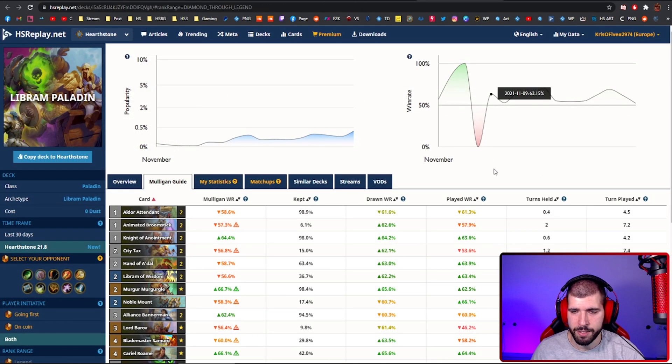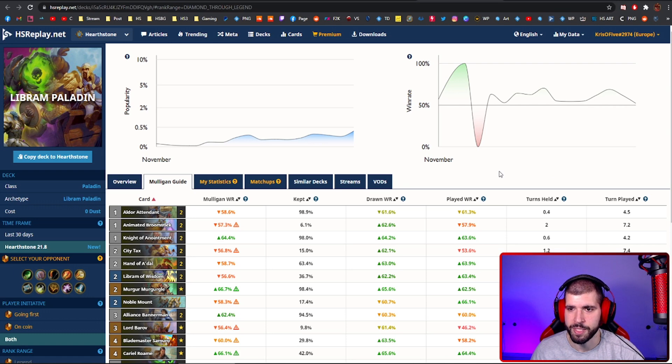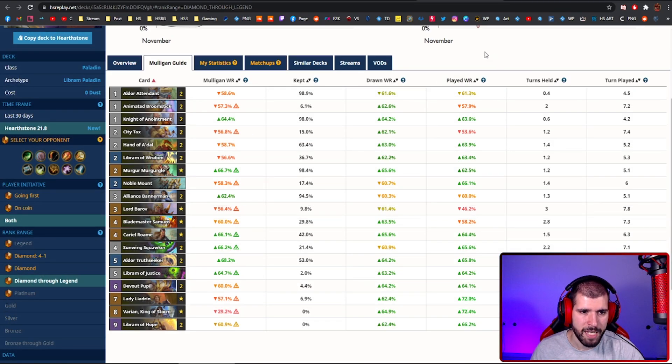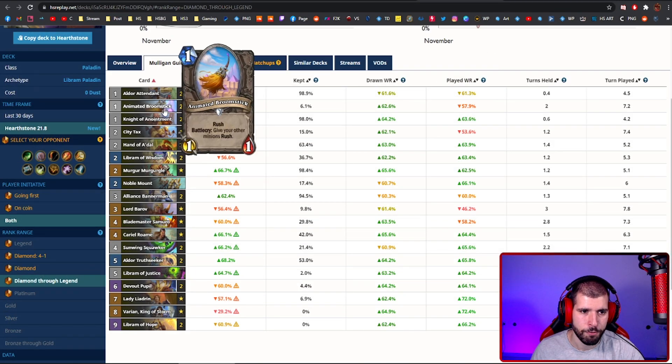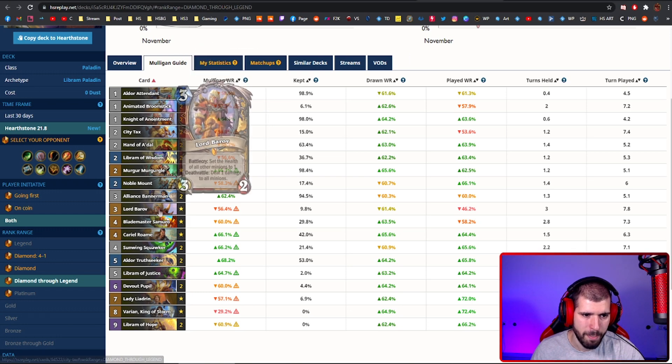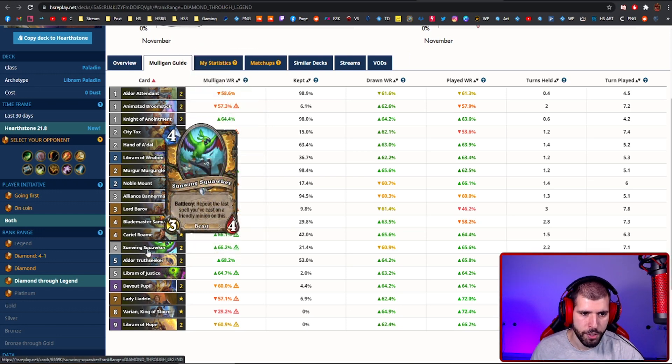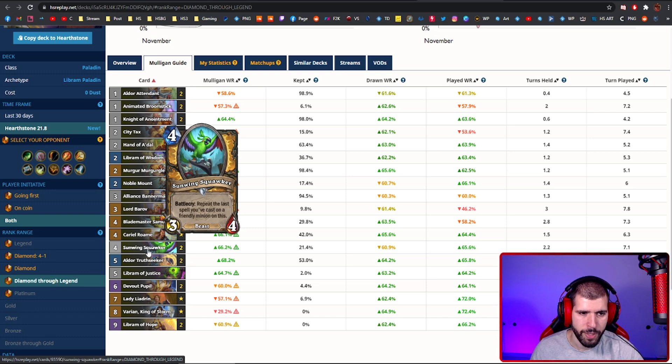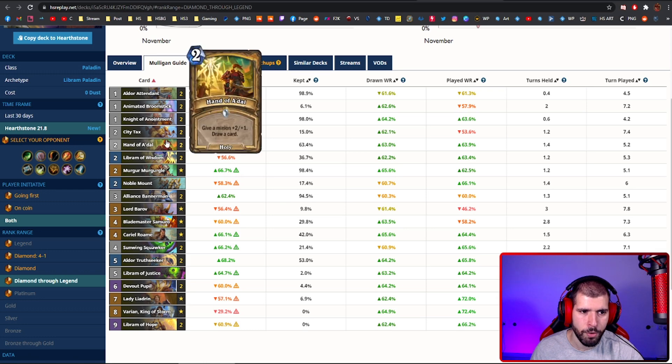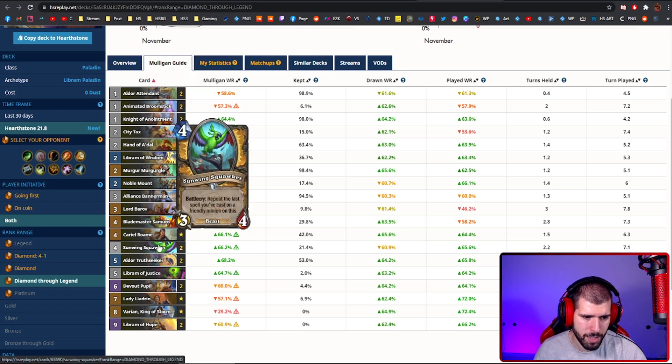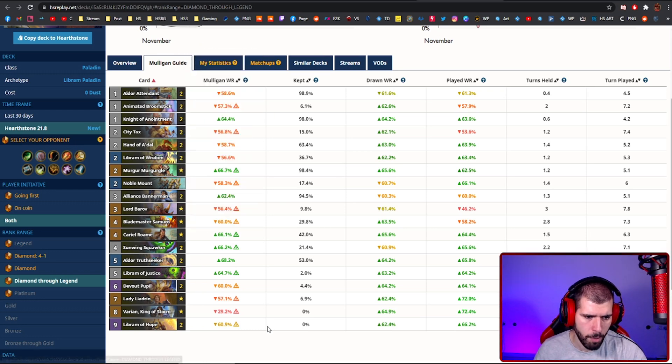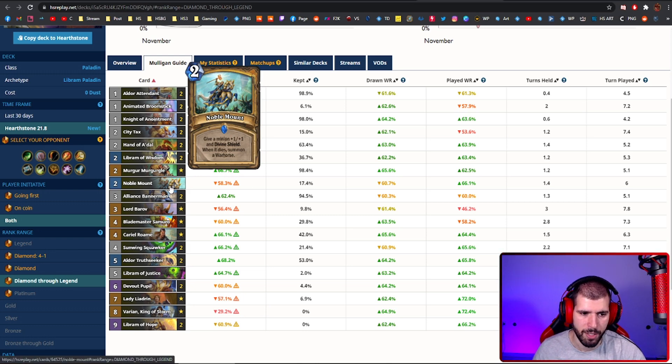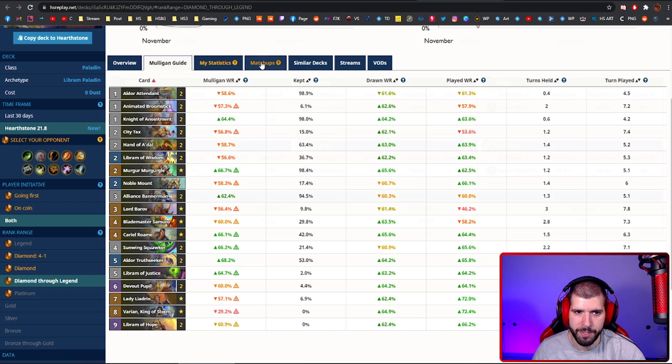And the last deck on the list is going to be Libram Paladin again, because it's so simple to climb to legend with it. This time it's just Libram Paladin, and that means you have room for brooms, City Tax, Bear Hug, and also Libram of Justice. This version also has room for two Sunwing Squawkers, and that way you can cheat out extra buffs like Librams of Wisdom or Hands of A'dal, but you can even use this with a Libram of Hope if you feel like it. We also have a Noble Mount, which also gets cheated on on the parrot, but the rest is basically just Libram Paladin.